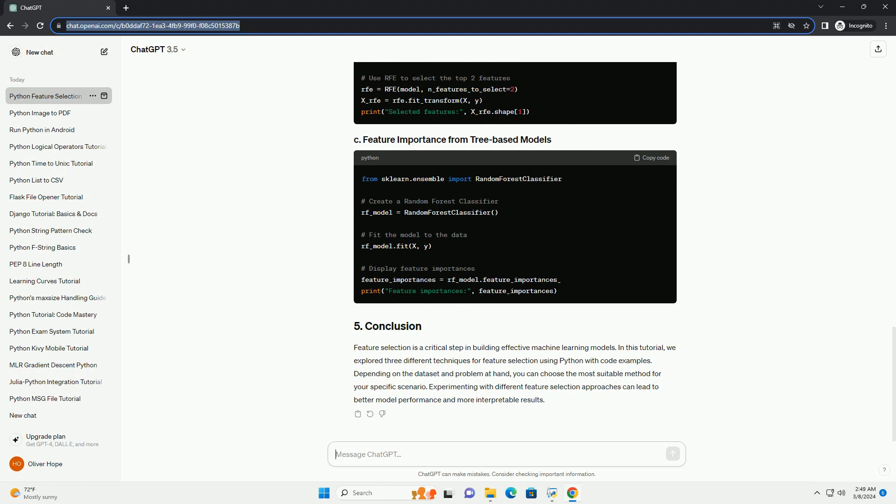Feature selection is a critical step in building effective machine learning models. In this tutorial, we explored three different techniques for feature selection using Python with code examples.